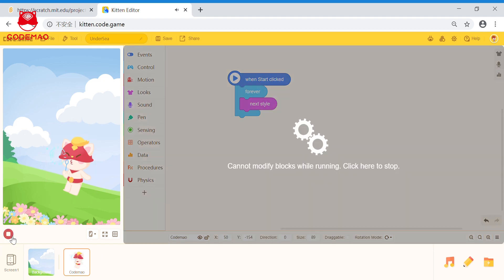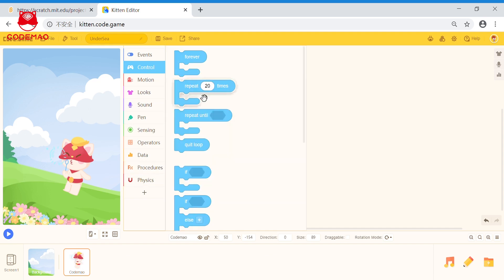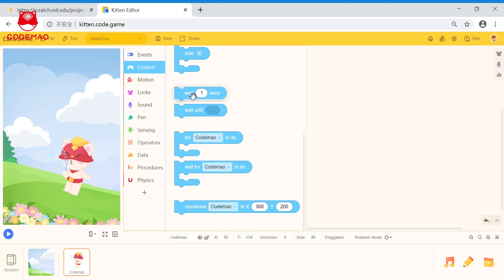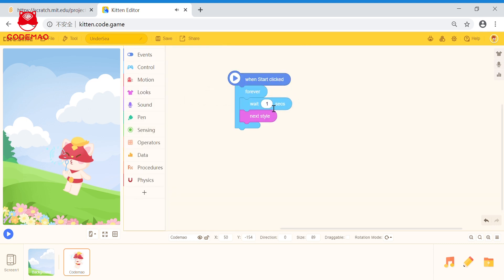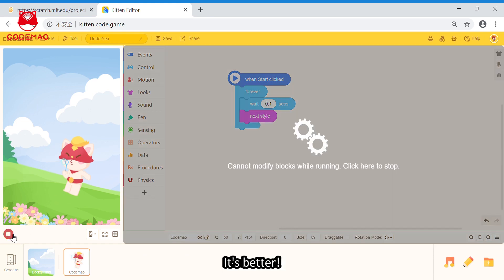Let's have a look. Oh, however, it switches styles very fast. So, we can add some time spacing. Here, 0.1 seconds. Let's have a look again. Hmm, it's better.